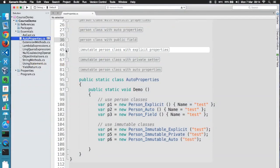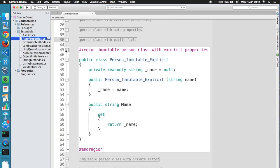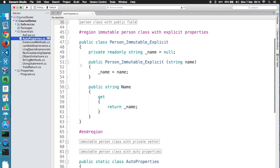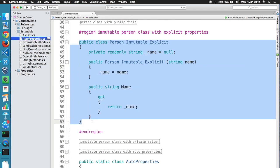So now let me show you a cool thing you can do with auto properties. Let's say we want to set up an immutable object. Immutable objects are objects that you set up in the constructor, and after that they can never be changed. This is very useful in multi-threaded code, where more than one thread can safely access the object without having to worry that fields might unexpectedly change their value. So how would you manually set up an immutable object? Well, like this.